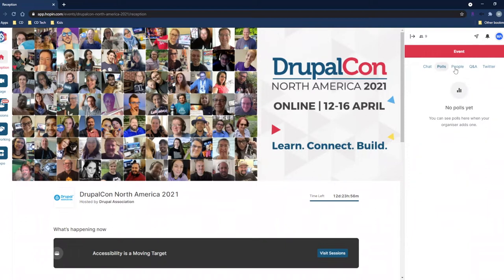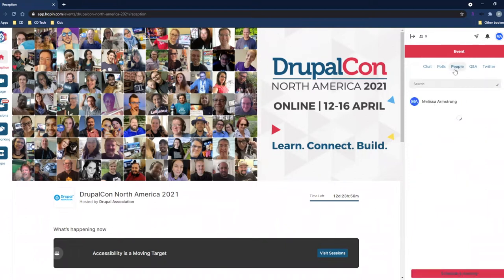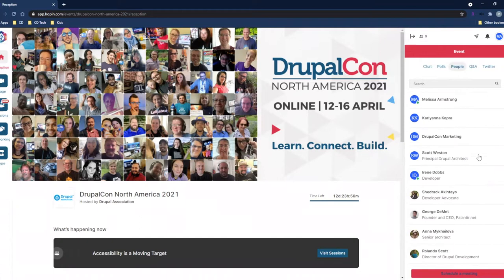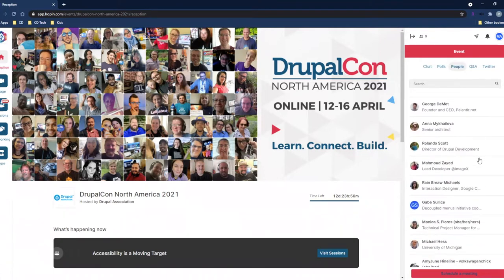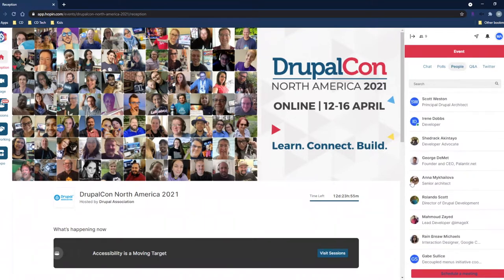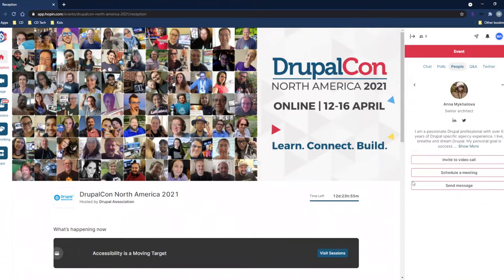You will see a list of attendees who have joined the event in the people section. One of the easiest and nicest features is that when you find somebody you'd like to connect with, you can click on their profile picture and it will give you the opportunity to invite them to a video call, schedule a meeting, or send a message.